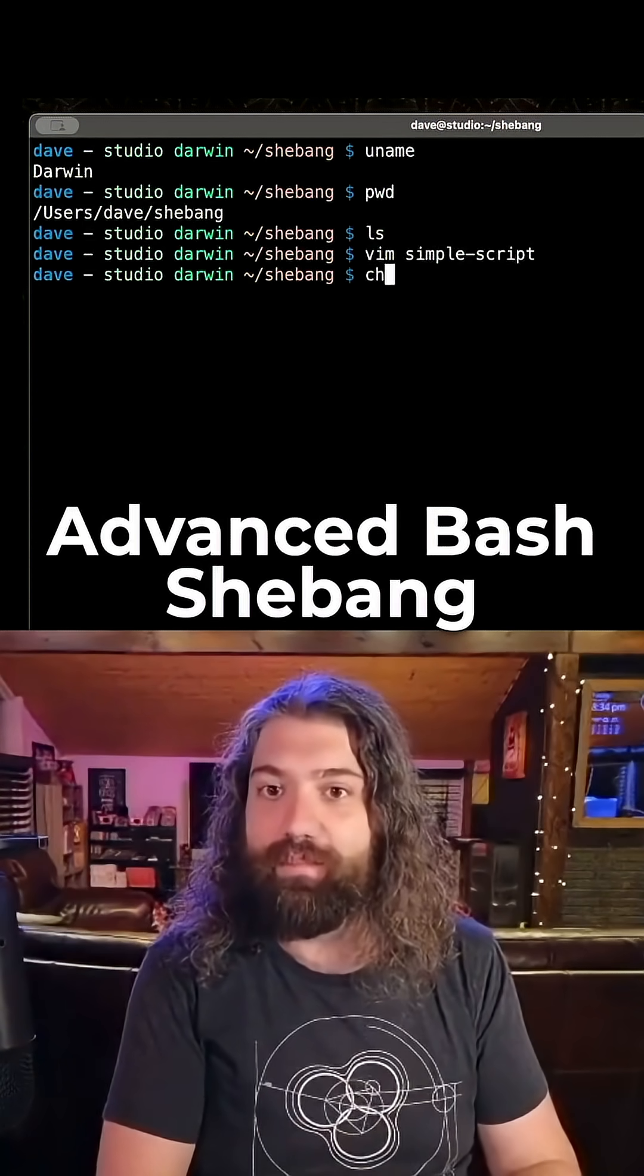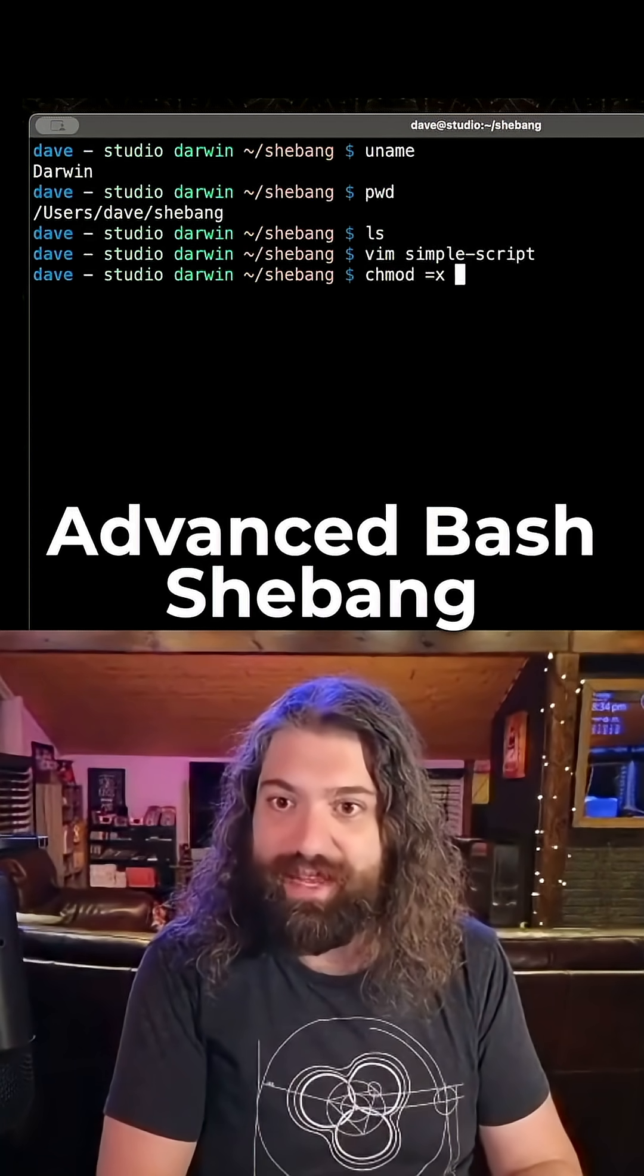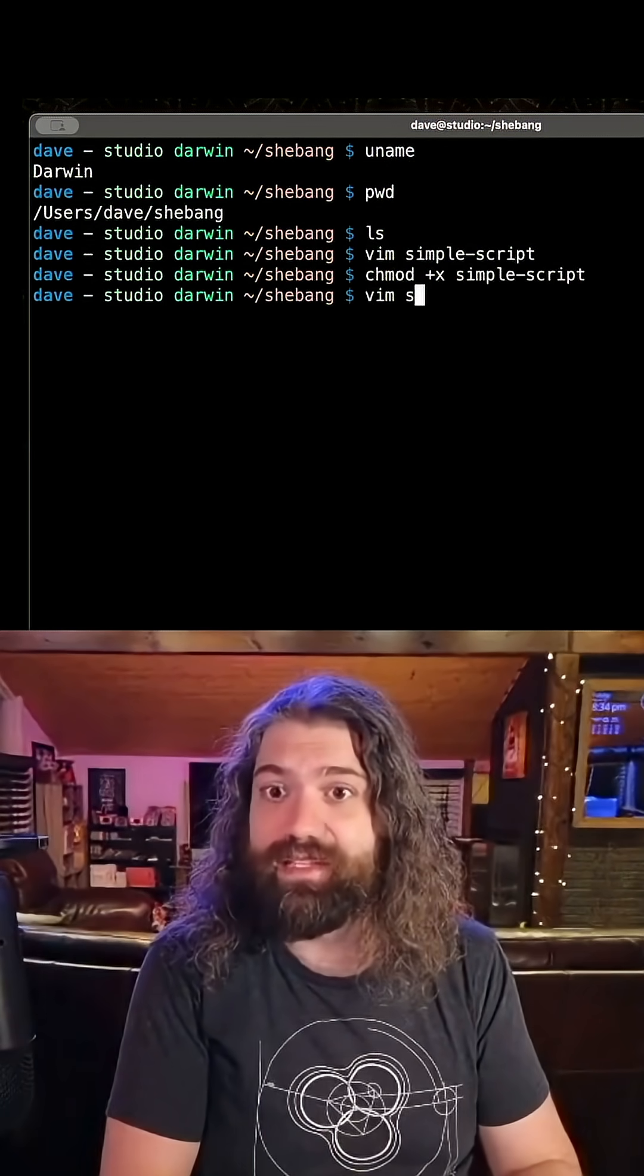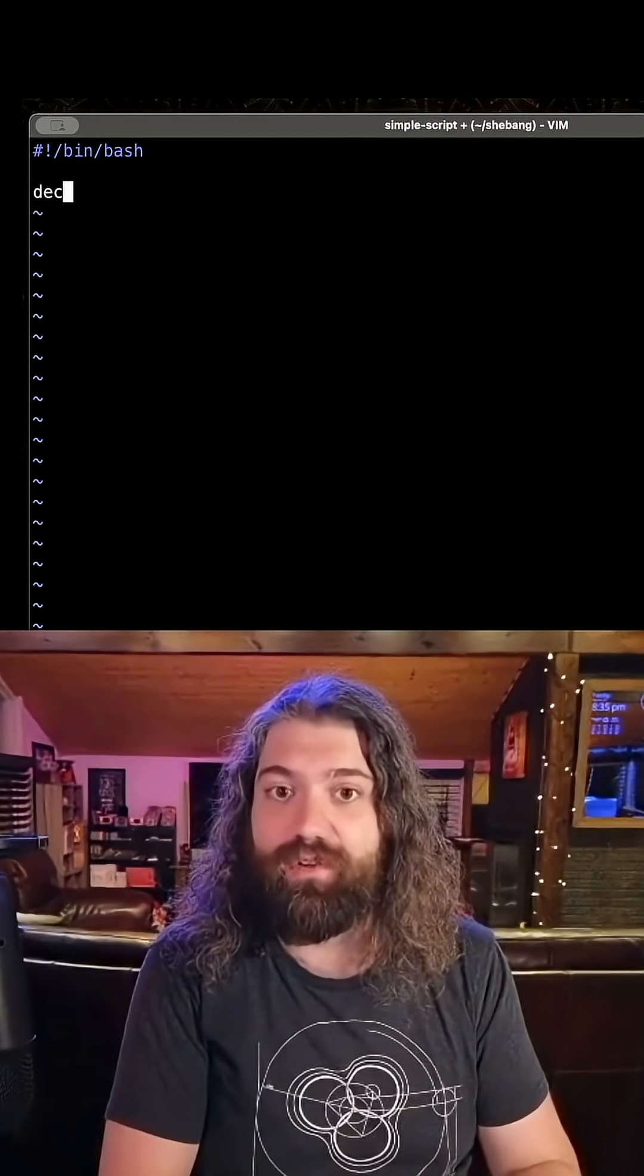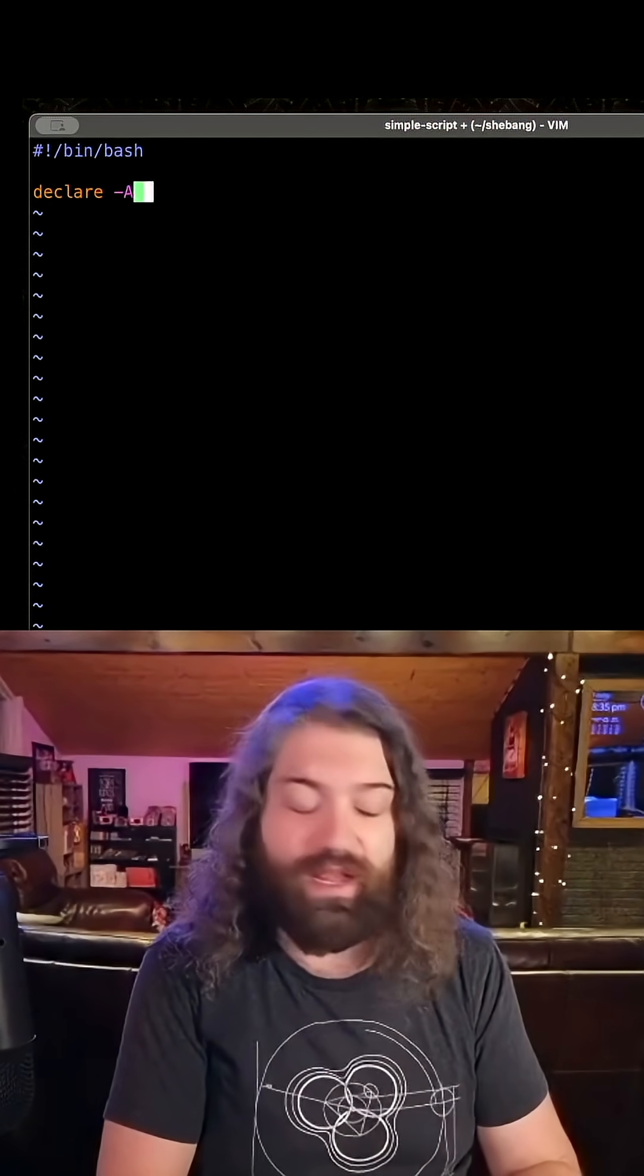We're going to do some basic bash stuff. Now what is basic bash stuff? Because I'm kind of lying to you. It's not really basic. We're actually going to do some advanced bash here. We are going to make an associative array.